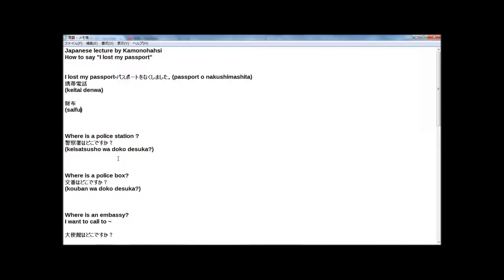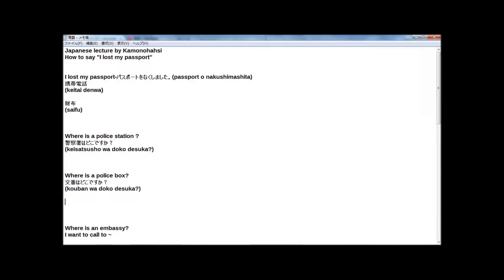Or, where is a police box? In Japanese. 交番はどこですか?